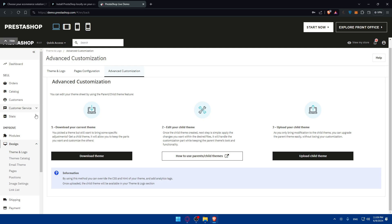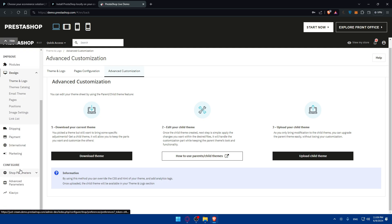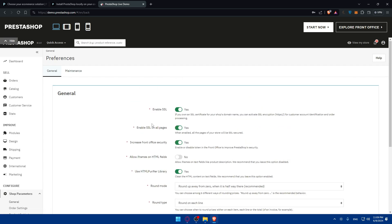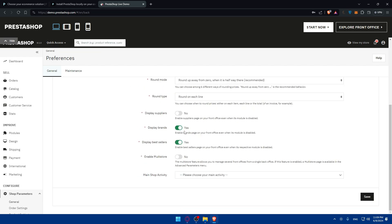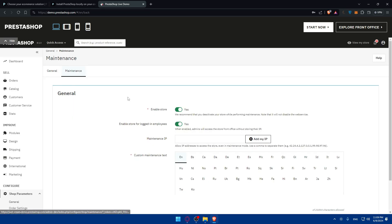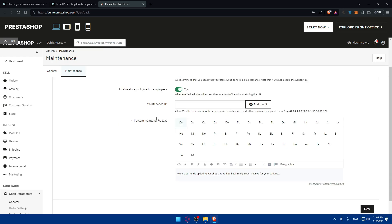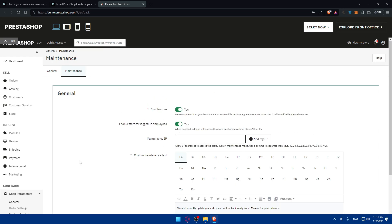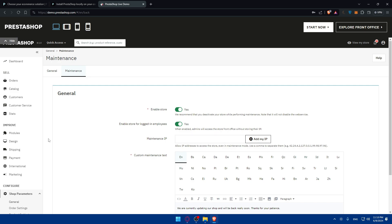Basically, to create a website, you will need to do a lot of stuff. Starting from configuring basic settings on the shop parameter. You have here a lot of settings to configure, from SSL to a lot of stuff. As you can see, enable whatever you want, disable whatever you want. In maintenance, this is basically if you want to do some change on your stuff, you can simply enter an IP here, maintenance IP, which will allow addresses to access the store even in maintenance mode. Use a comma to separate them.